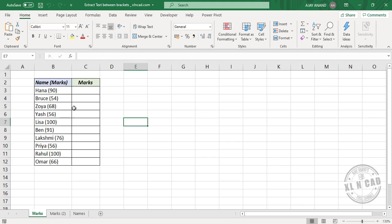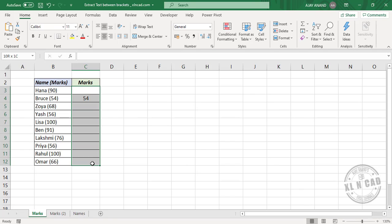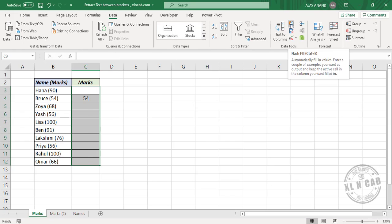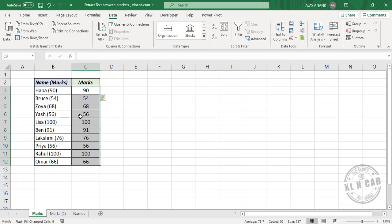Let me show you how to do that. We'll type in the mark of Bruce here — 54. We'll select these cells, and in the Data tab when I click on Flash Fill, the characters in between these round brackets are extracted.